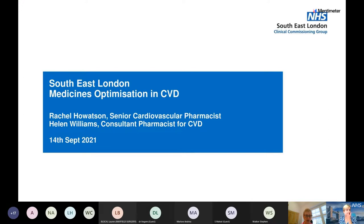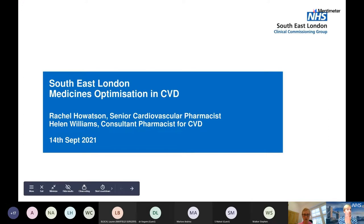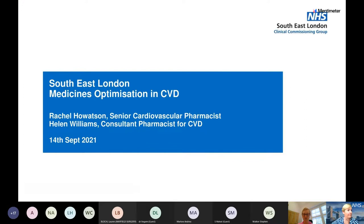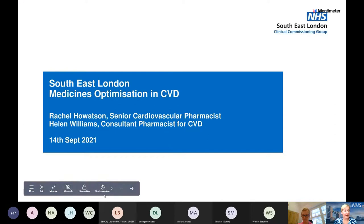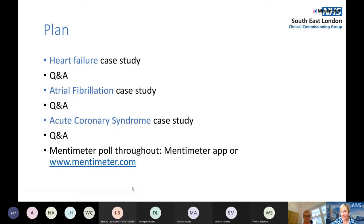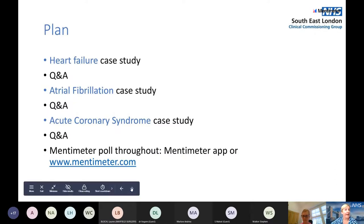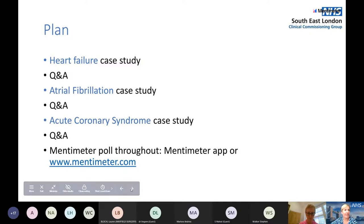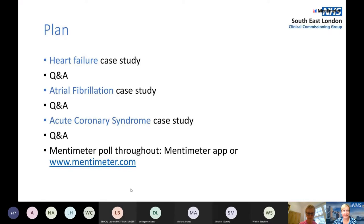Without further ado, I'll pass over to Rachel. Thank you very much, and thank you everyone for coming today. We're going to talk about medicines optimization in cardiovascular patients. We'll be discussing three patients: one with heart failure, one with AF, and one with ACS, using Mentimeter throughout to keep things interactive.